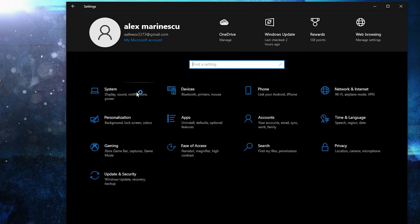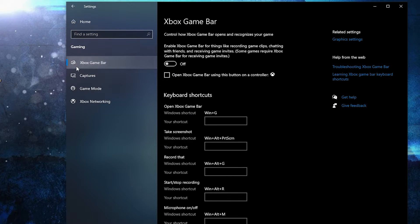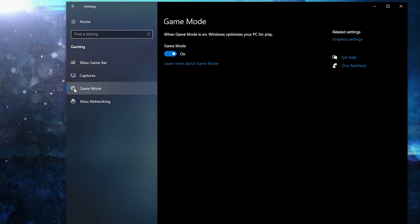Go back to Settings Home and go to Gaming. On the Xbox Game Bar, select it to Off. Then on Game Mode, select it to On — this is needed for the optimization from Graphics Settings to work.